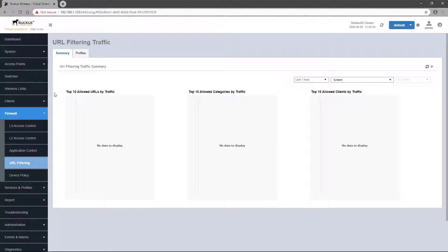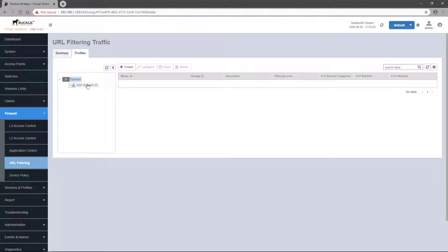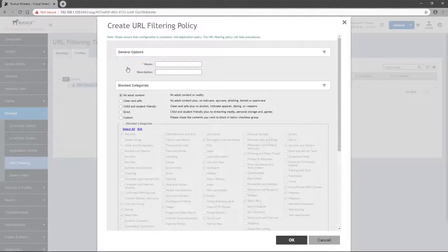But to configure new URL filter policy profiles, you must go to the Profiles tab. Any configured URL filtering profiles will be displayed here, and as with most policies, URL filtering policies can be applied at the system level or at the partner domain level. New URL filtering policies are defined by clicking on the Create button.